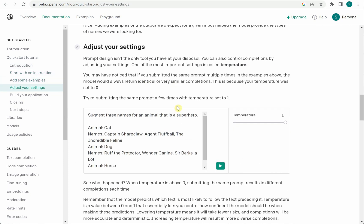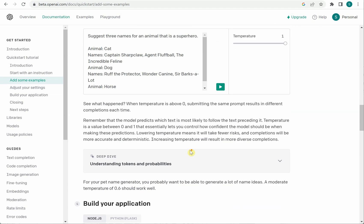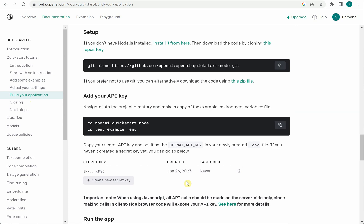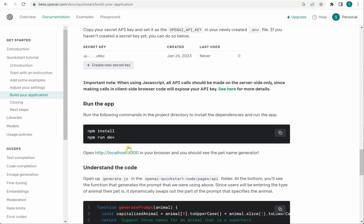There are various settings like what is temperature. So these are the things which you can definitely go and read over here. Next thing is a build-in application. So they have already created some samples for you so you can go to this particular GitHub URL and clone the repository and get started with it.